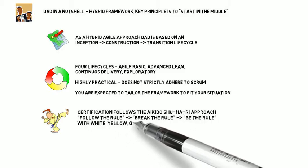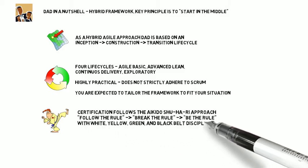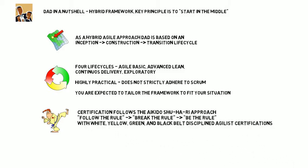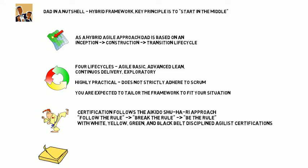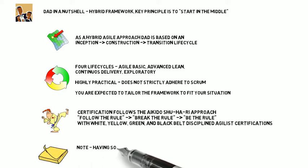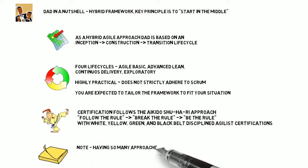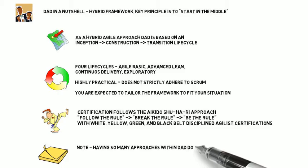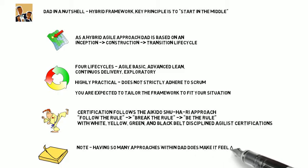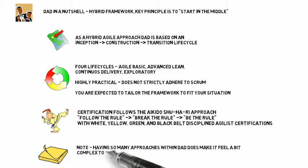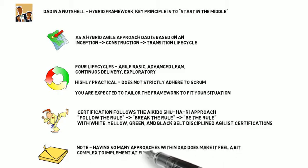DAD's certification follows a shuhari approach from Aikido. Follow the rule, break the rule, be the rule. There are white, yellow, green, and black belts offered in disciplined agilist certification.